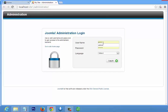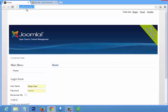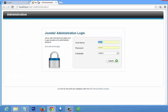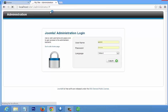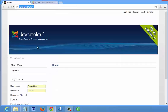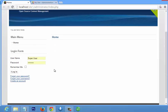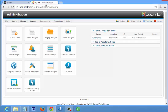For the backend, you cannot access it without credentials — it is only accessible to you, the site owner. You need the username and password, whereas the front end is your public-facing site. Any change you make in the backend reflects on the front end. Let me log in with the username and password we created. Click Login — this is the Joomla backend, and this is the front end: an empty site that we are going to design from here.